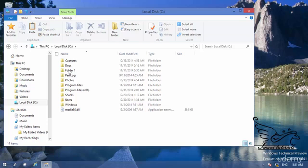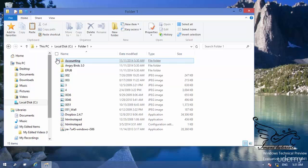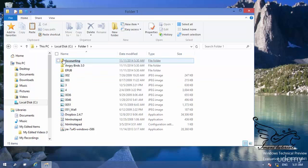You can see that I have a folder one, and under folder one I have different items of different types. First of all, you need to know how to select these different items. If you want to copy something or move something, you need to know first how you can select these items.